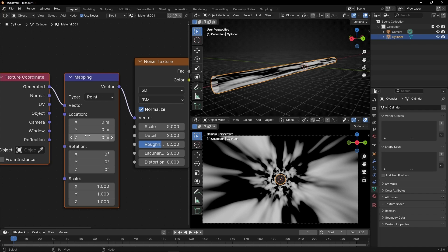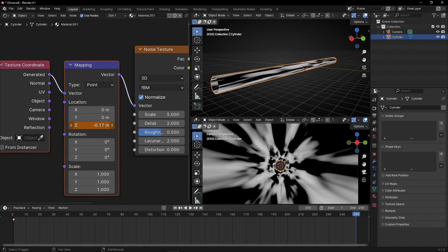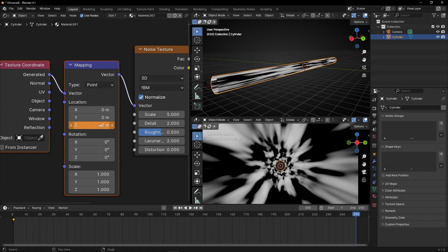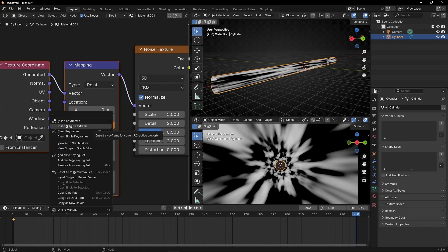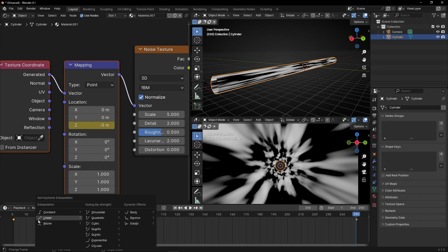So let's create a single keyframe. Open this and go to the end. We have to go negative in this direction, so add the value that you want — I'm going to select minus 5, for example. Insert single keyframe. And really important, to have all the time the same velocity, press T and select Linear.